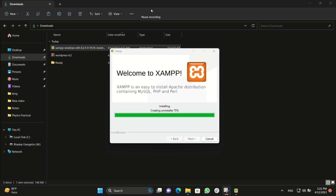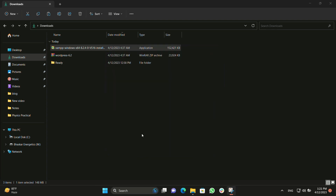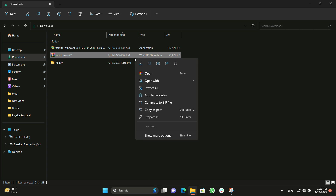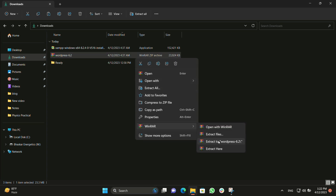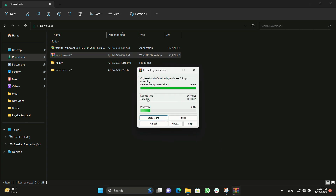After you complete this, you will see an interface where you have to uncheck the box asking if you want to open the control panel, and just finish it. Next, we need to extract the WordPress zip which we downloaded from WordPress.org, and we are going to extract it to a folder.